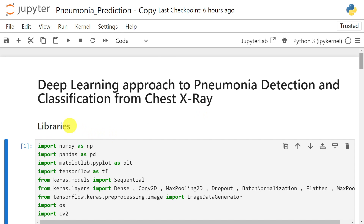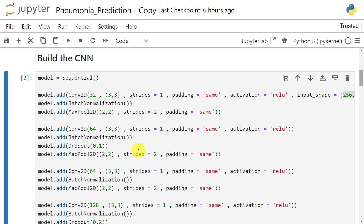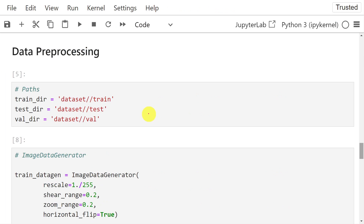Initially we need to import all the libraries — numpy, pandas, matplotlib, tensorflow — all these libraries need to be imported first. Then we need to build the CNN model, which is responsible for classifying whether a particular person is having pneumonia or not. Next, we need to read the data, which is present in the dataset folder. As mentioned earlier, there are three folders: train, test, and validation.